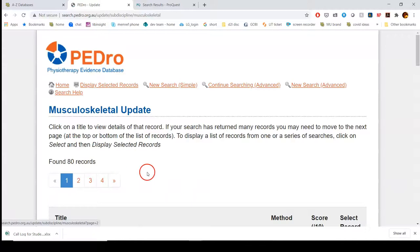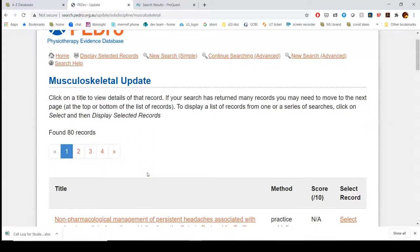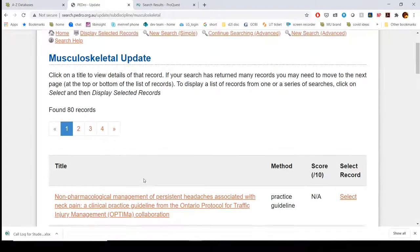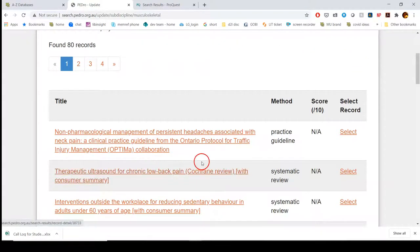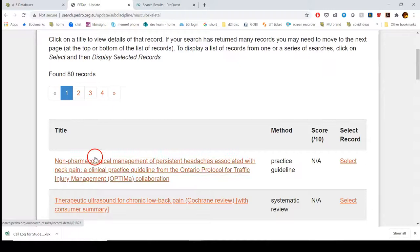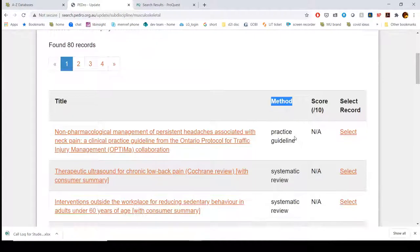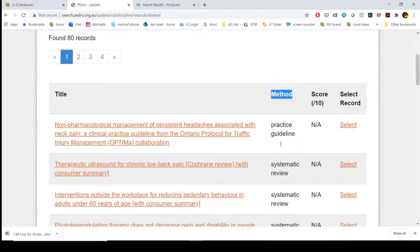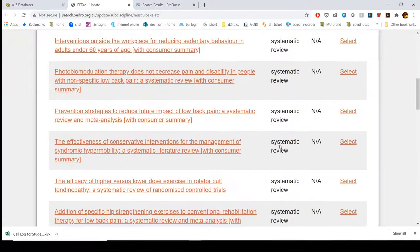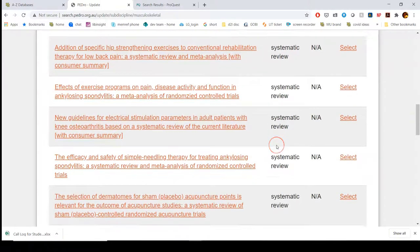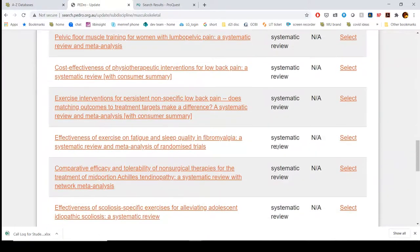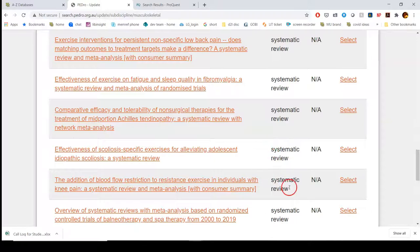This takes us to the entries within PEDro that relate to this new update. What's great about PEDro is that it gives you the title and then tells you the method — whether it's a practice guideline, a systematic review, or a clinical trial. This looks like it's mostly systematic reviews.